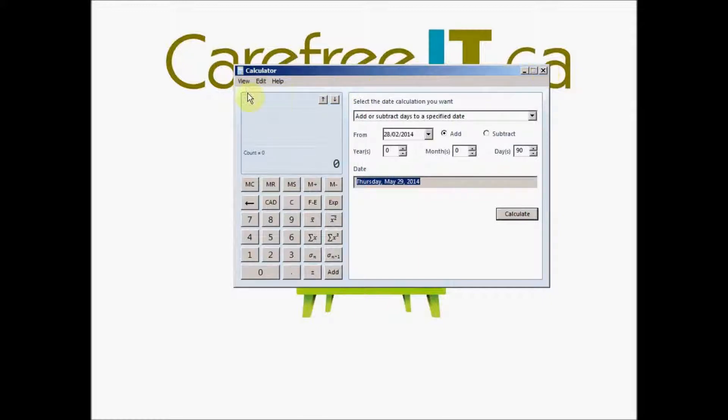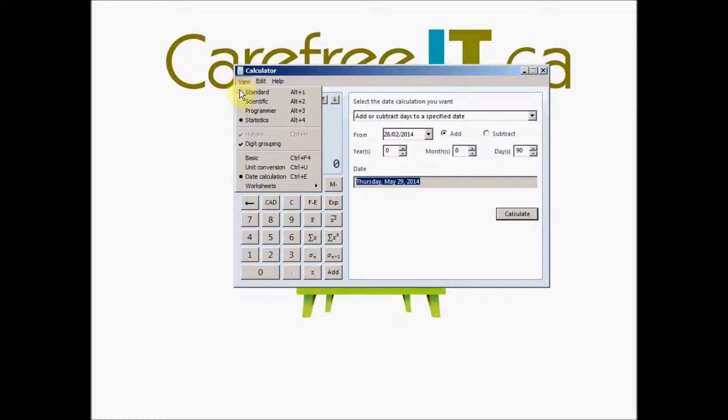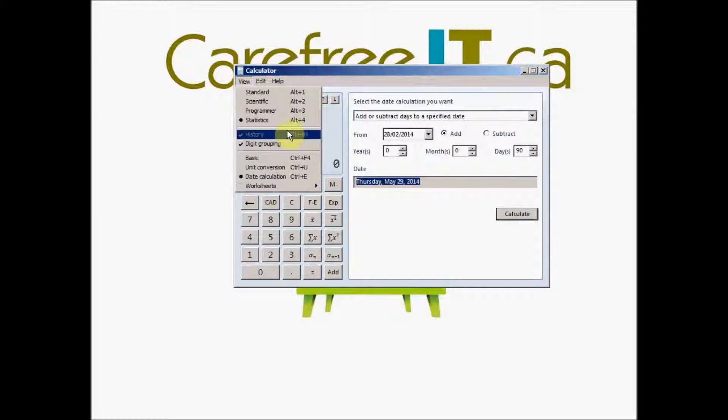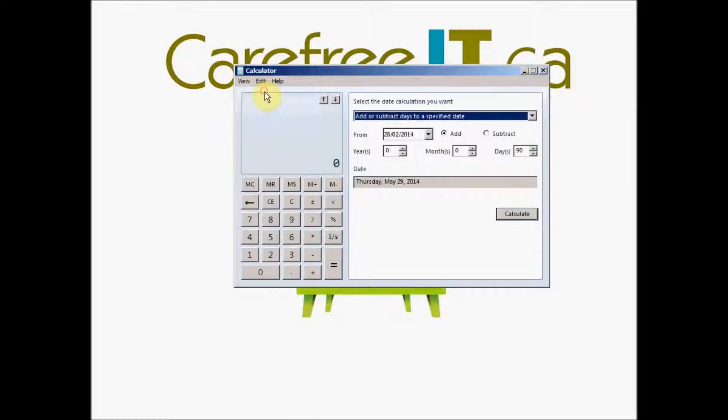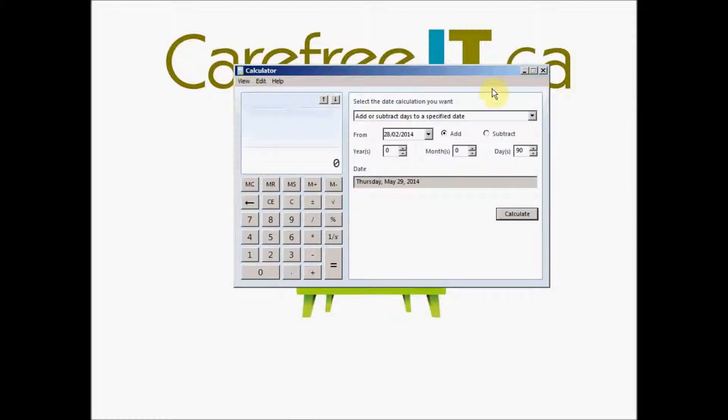So that was all about the date calculation. There is so much that you can do with this calculator. It's not just a simple, plain standard calculator. You can always change the view on these calculators and make use of these functions.